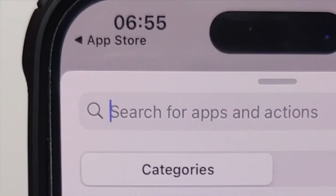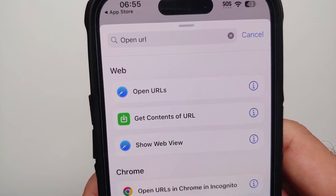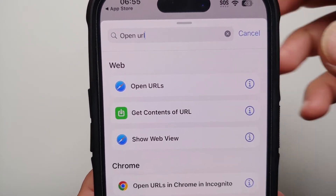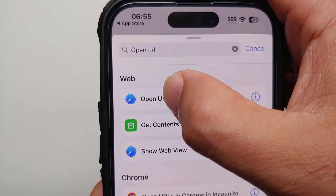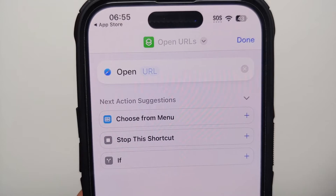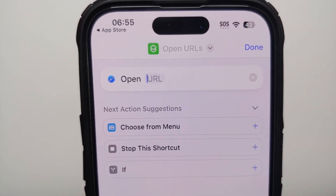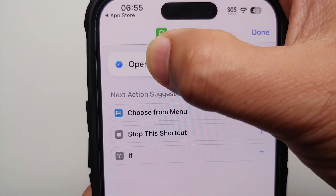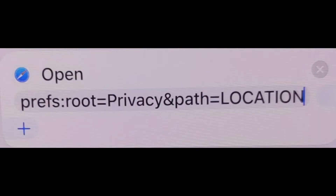Once you select Add an Action, tap on Search and type in "open URL". You'll get multiple options — select "Open URLs" under the Web heading. Then tap on the URL field and type in what you see on screen. I've copied it, but you need to type it in exactly as shown.